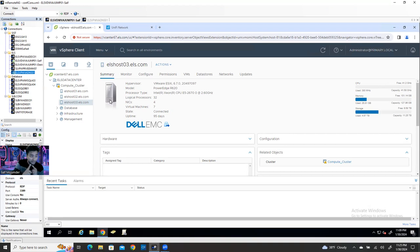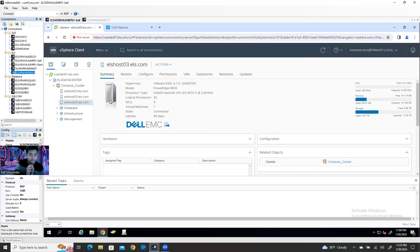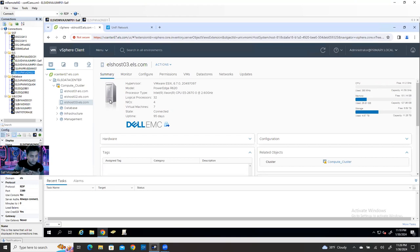In this video, I'll show you only one nested ESXi and how you can build it. If you know one, you can create multiple the same way. I have a complete video already in my channel and will share the link in the description. If you're new to my channel, please subscribe and share my videos. Comments will encourage me to make more videos. Let's get started building the nested ESXi.